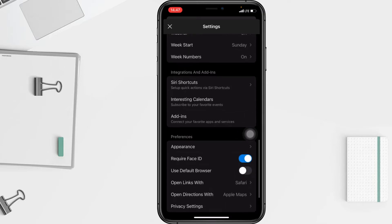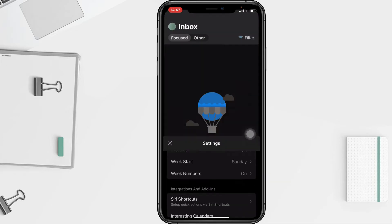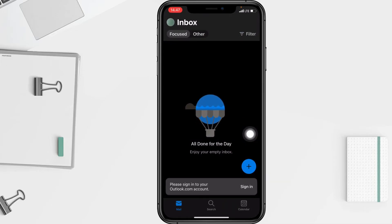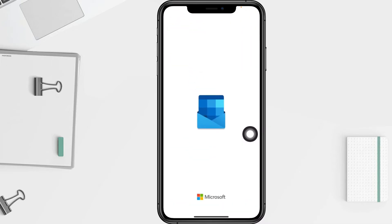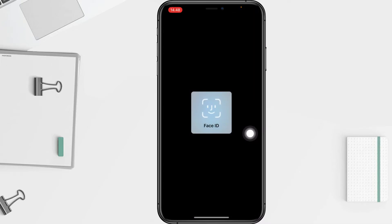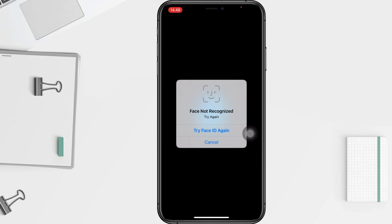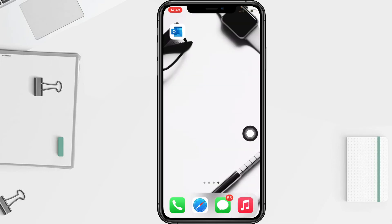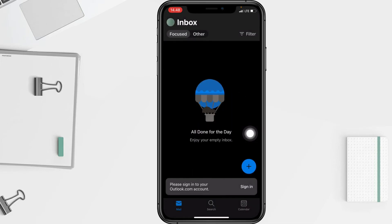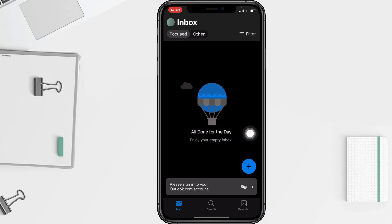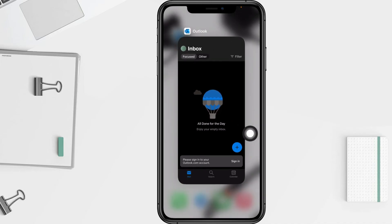When it turns blue, that means it's enabled. I'm gonna try it — I'll close my Outlook app and open it again. Yeah, you have to use your Face ID. I'm gonna try it again, and yeah, it's successful!